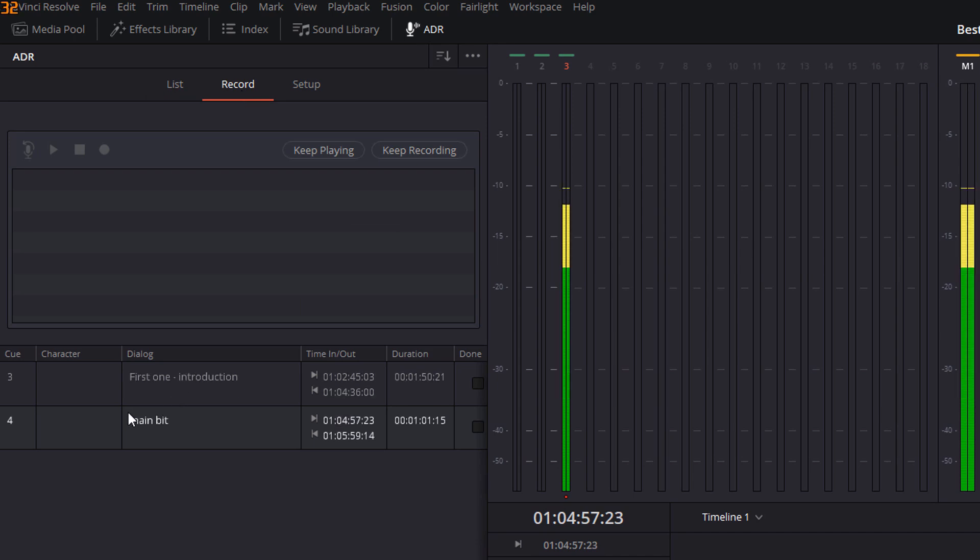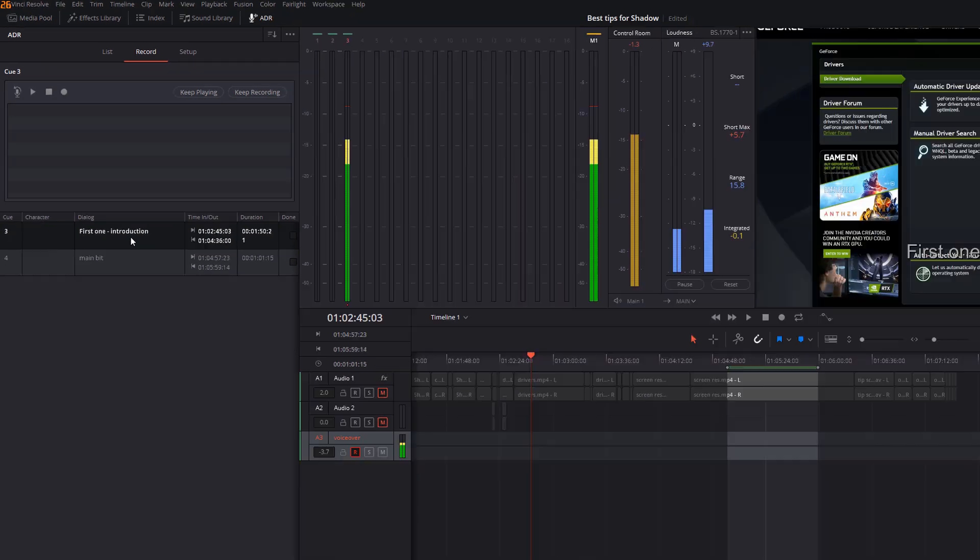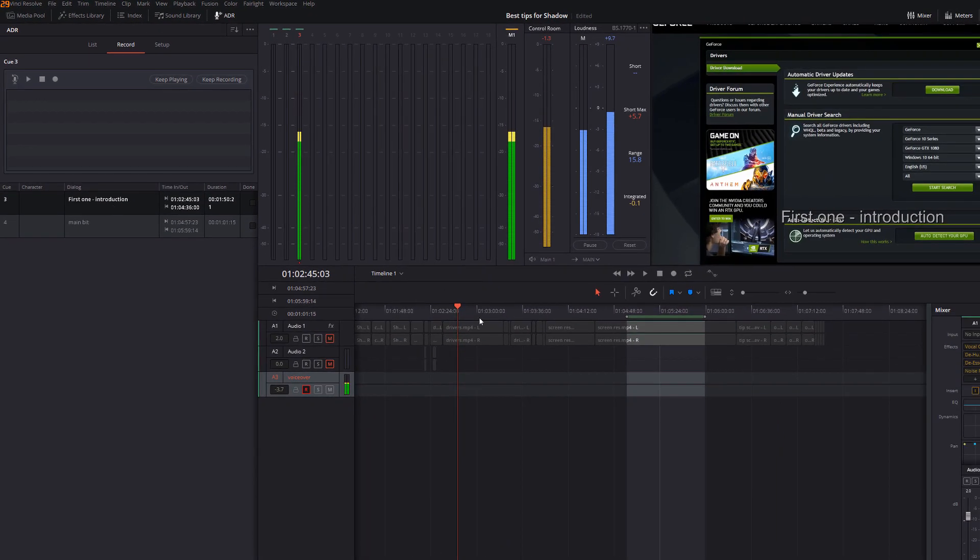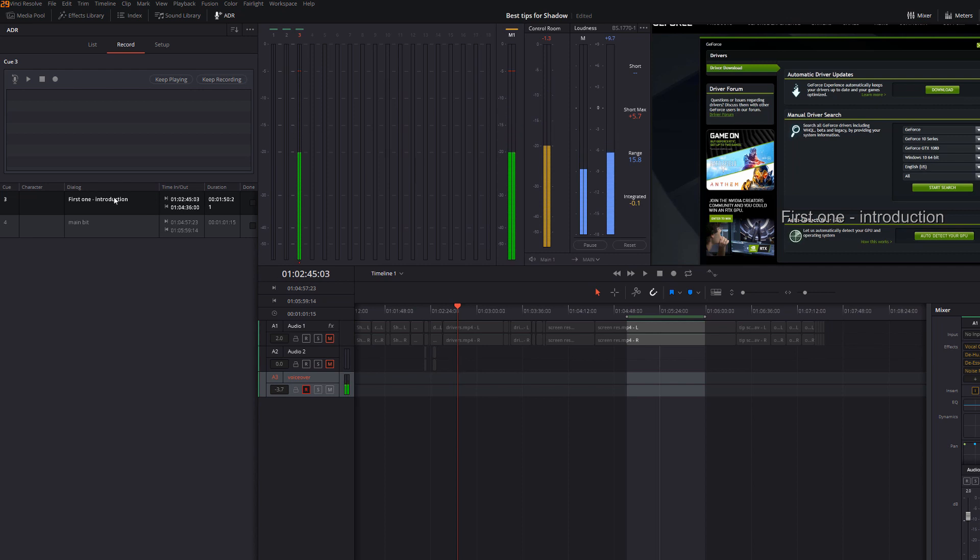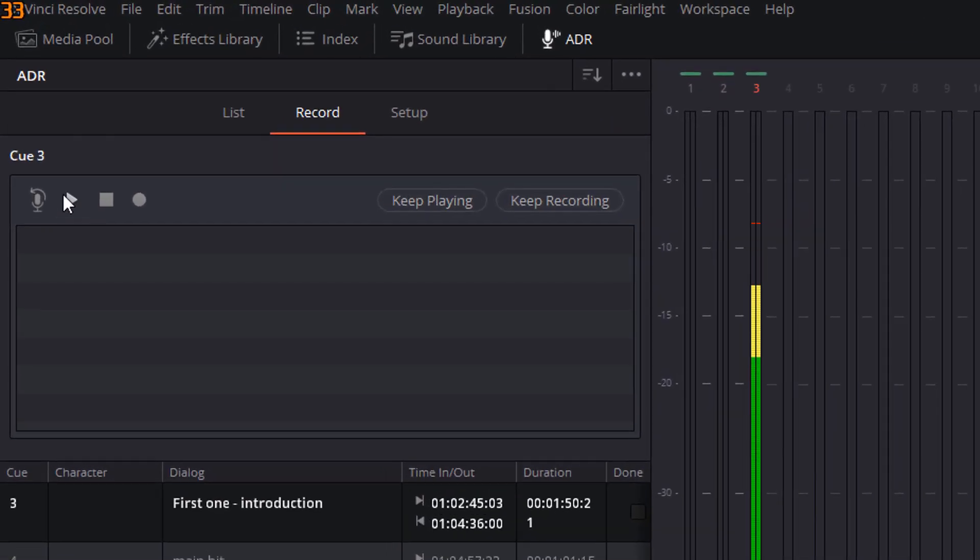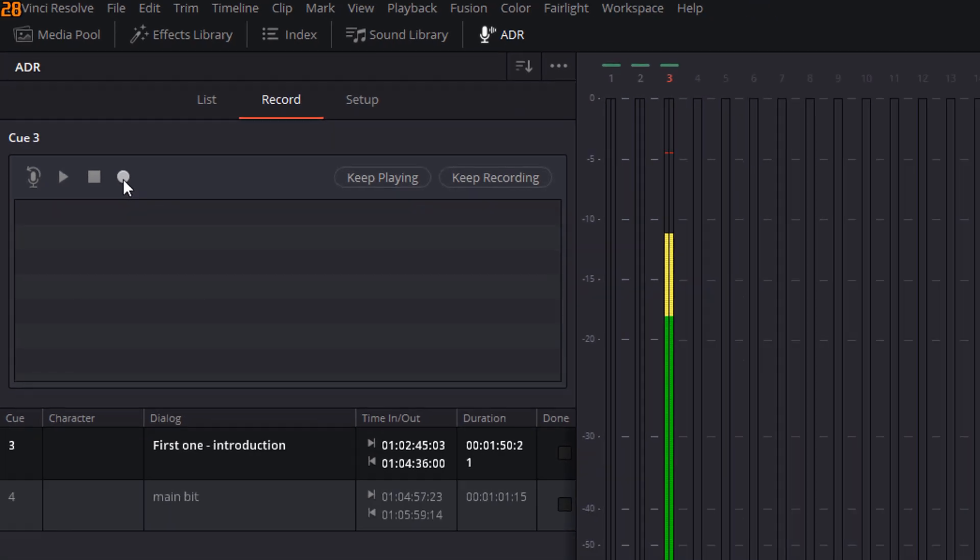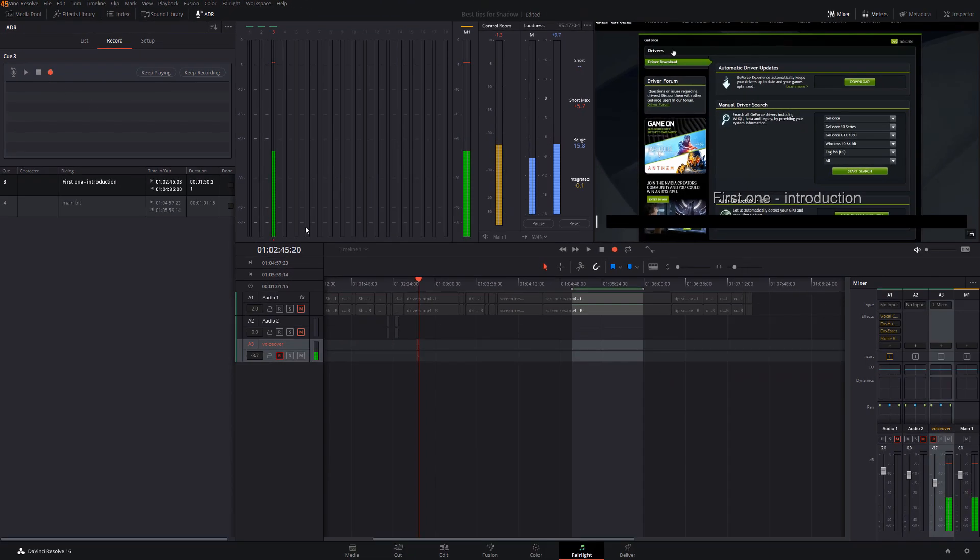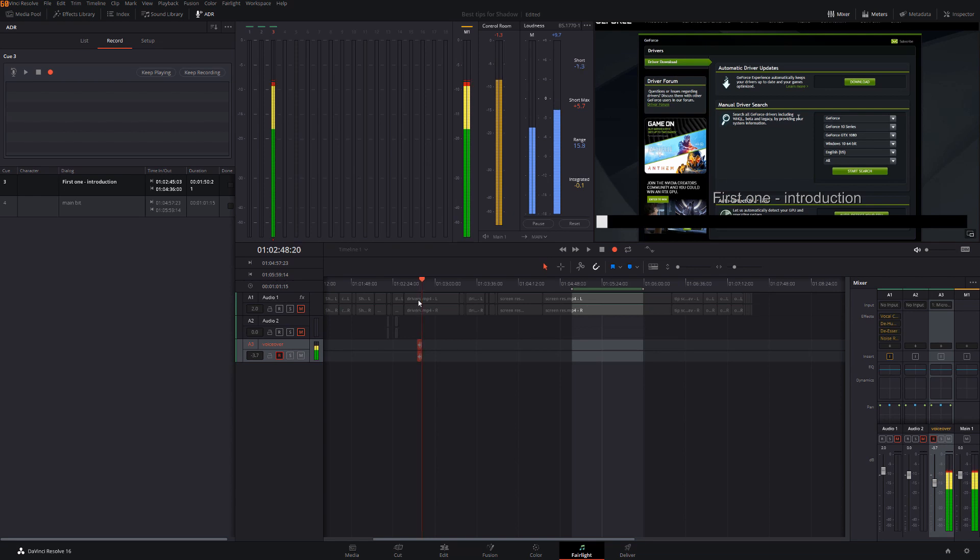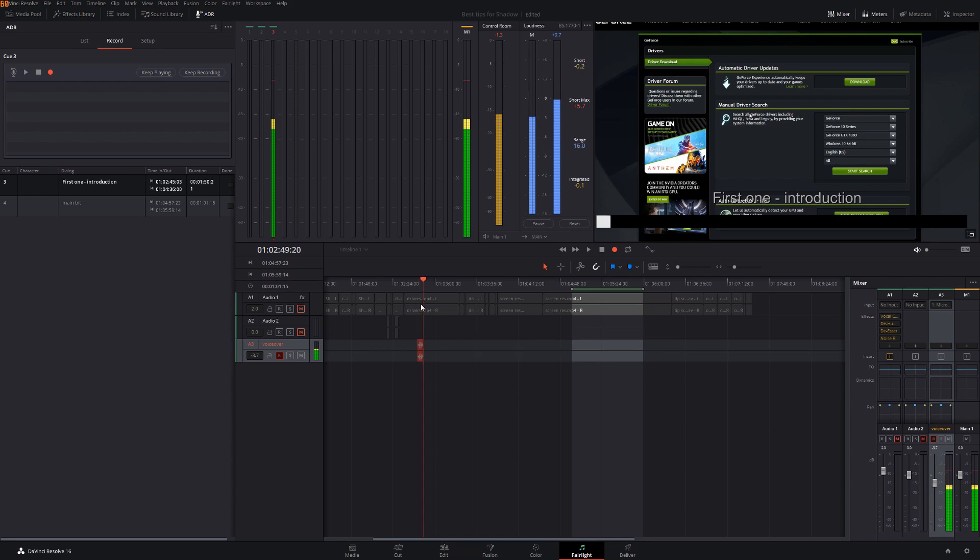Select the cue that you want to record the voiceover for. So in this case, I'm going to go with first one introduction. And it will automatically take you to that point within your timeline. And then from the top menu here, where you've got play, stop and record, I can just hit record. It will take me to that precise moment, start recording and start playing through.